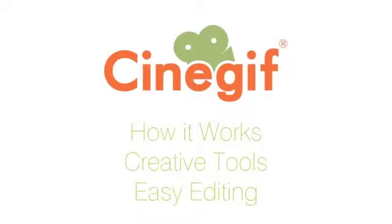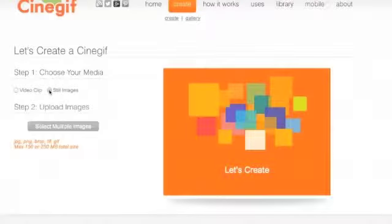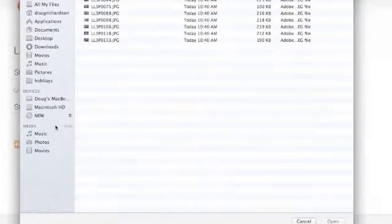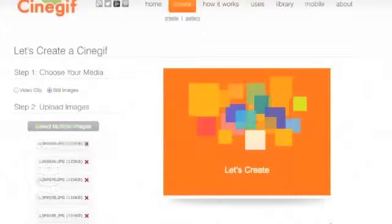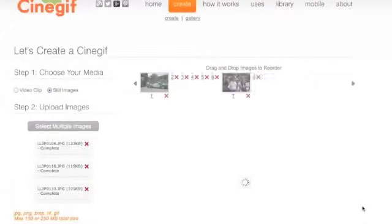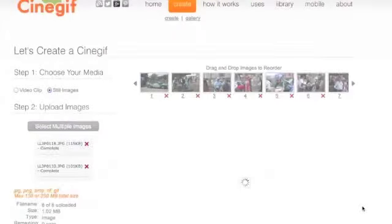Hi, this is Doug Richardson with CineGIF. I'd just like to show you some creative tools for our new feature. The first one is the downloading of still images. So initially you find your still images, and let's download those.